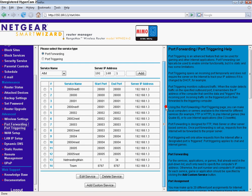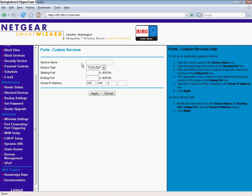And there you are, add custom service. That's port forwarding, service name, the port name, where you want the port number to start and end. And this is what computer or IP address you want it to work on.